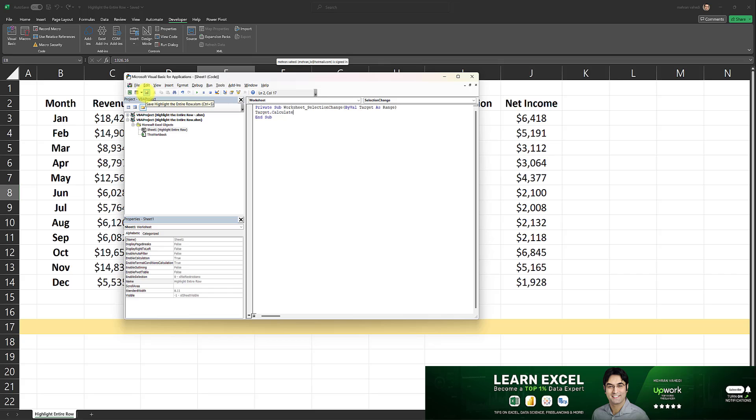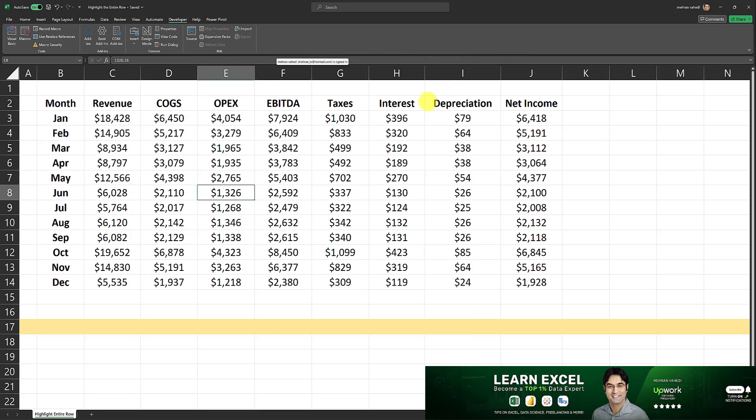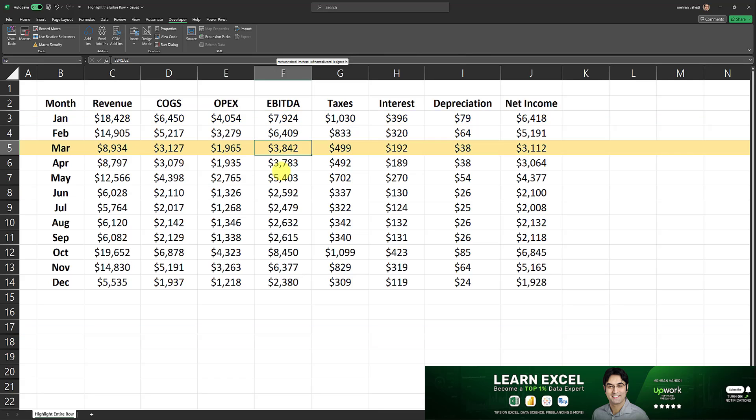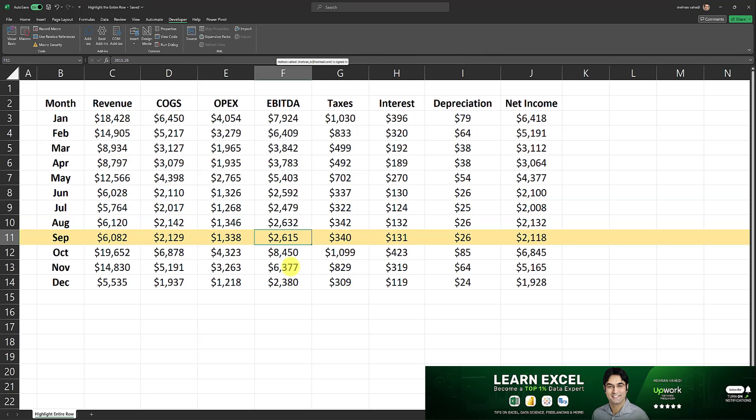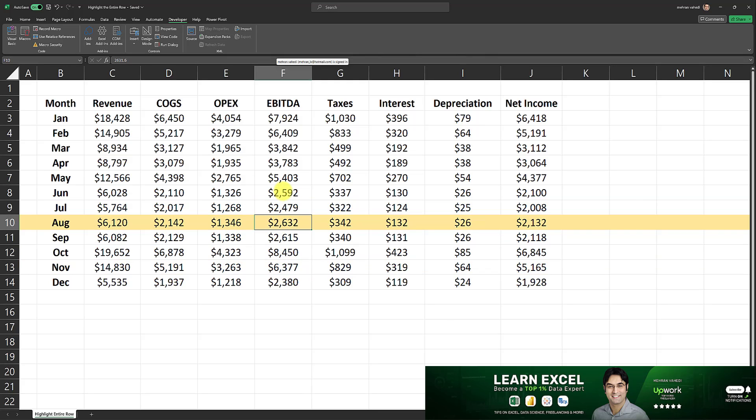Now I will save this and exit and we're all done so let's test it out. As you can see, upon clicking on any cell in this row, the entire row gets highlighted and that's how it's done.